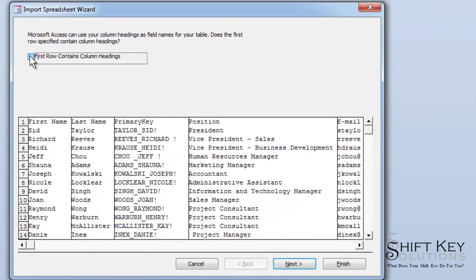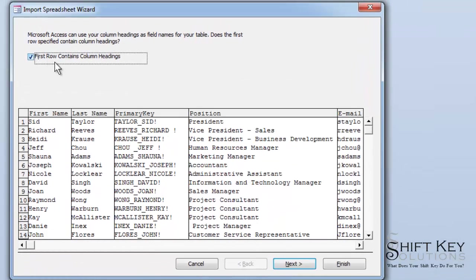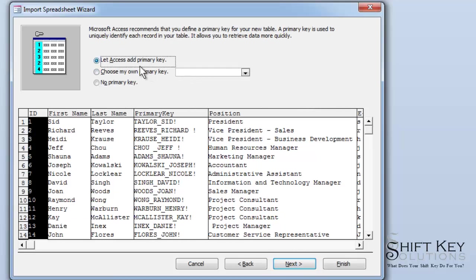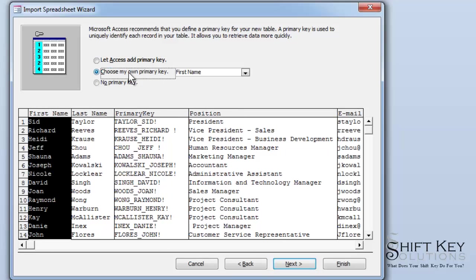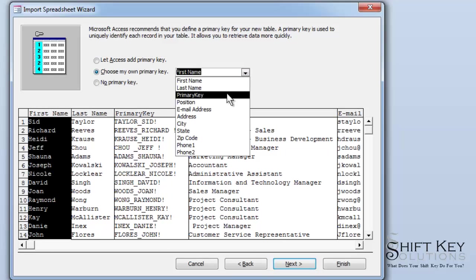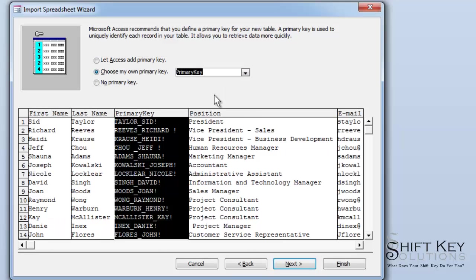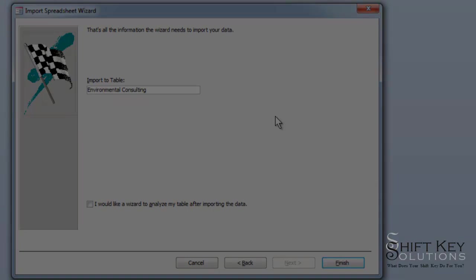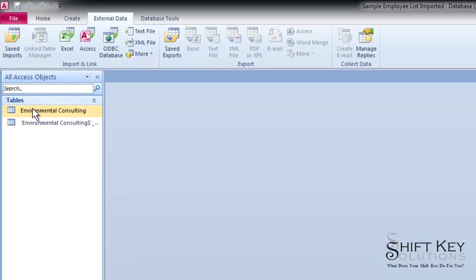From there, I want to make sure that I have my first row contains column headers selected and there they are. I'm going to click Next. And here's where I can choose to identify the field types. I'm going to leave those as they are and click Next. Here's where I choose my primary key field. I'm going to click Choose my own primary key field. And there's my primary key. We created that earlier. Click Next. And then give it a name. I'll leave that as the name. Click Finish.